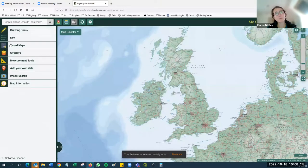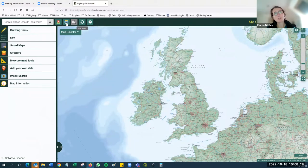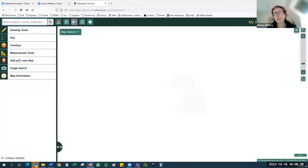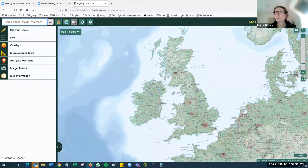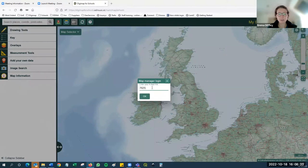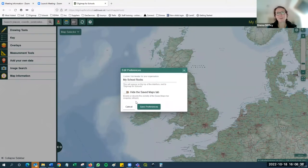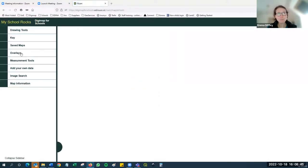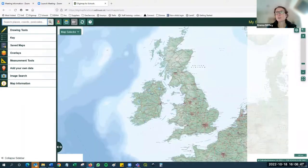I'm going to demonstrate hiding the saved maps tab now. I click this button here, it goes orange, I click save preferences. Nothing happens until I click the refresh button - watch the saved maps tab on the left-hand side disappear. The screen reloads and saved maps has disappeared. For the purposes of this webinar it's sensible for me to add it back in, so I go back to edit preferences, enter my PIN code, click OK, unhide the saved maps tab and save preferences.